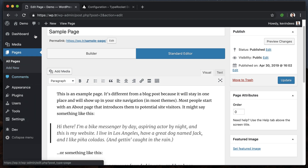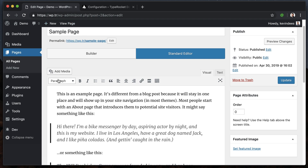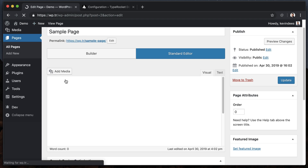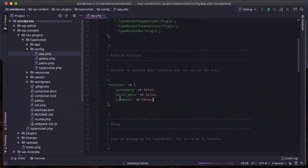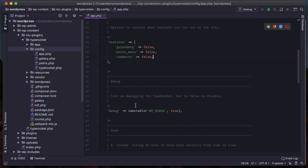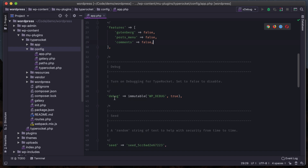Maybe we don't want posts, so I'll turn that to false, save - the posts menu will go away. Refresh the page, no more posts, you can't add new posts. Maybe we don't want comments, just turn that off, save. Comments here will go away, refresh the page, comments are now gone - no more comment section. I've really cleaned up how I want to use WordPress and I don't feel like I need to install the classic plugin.